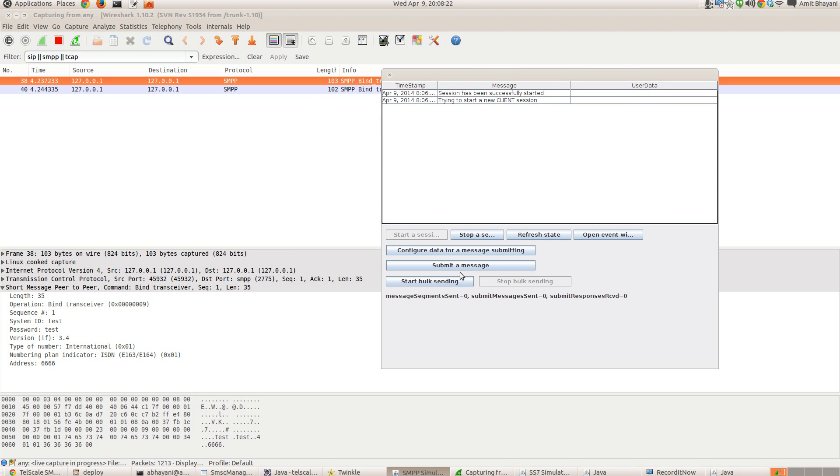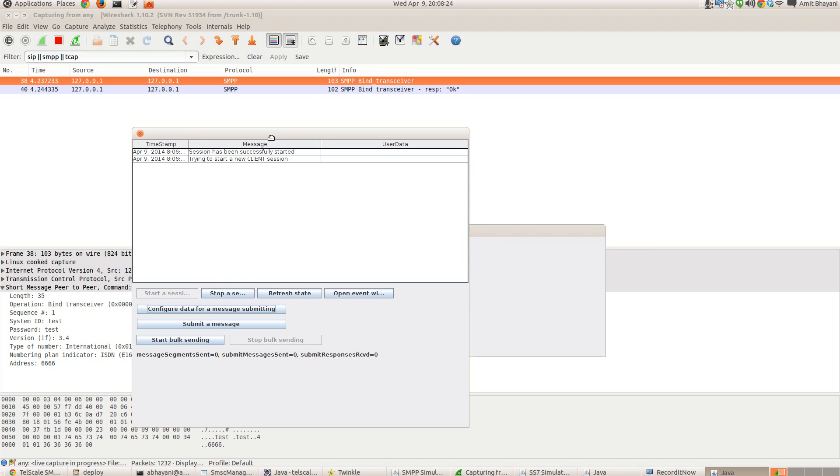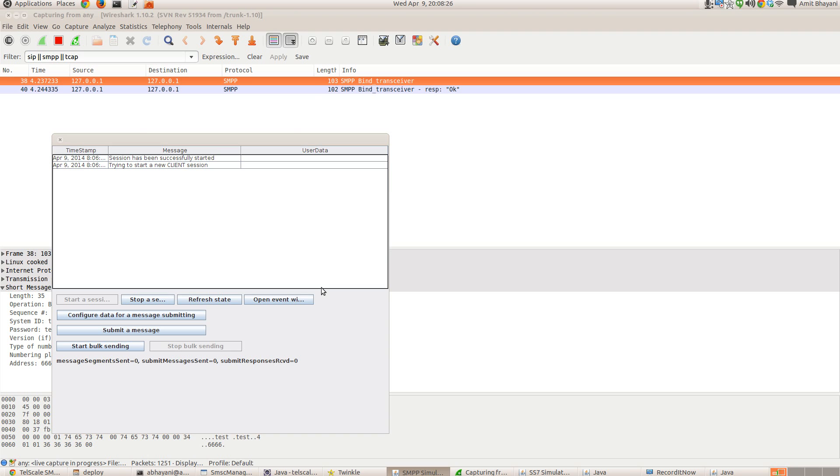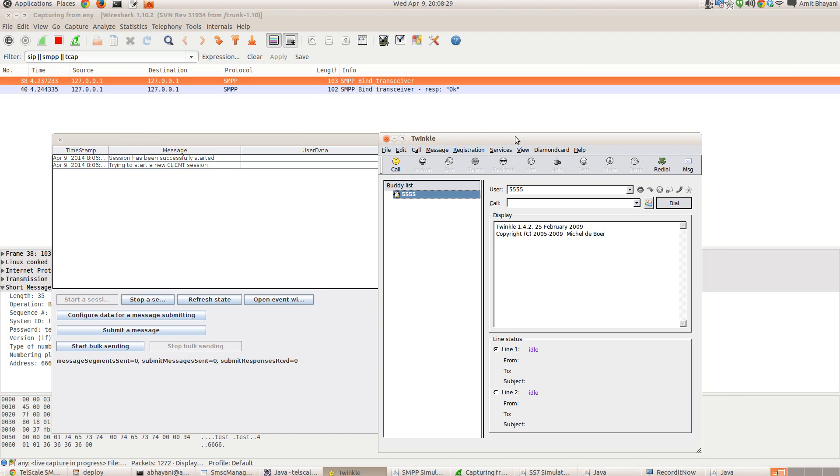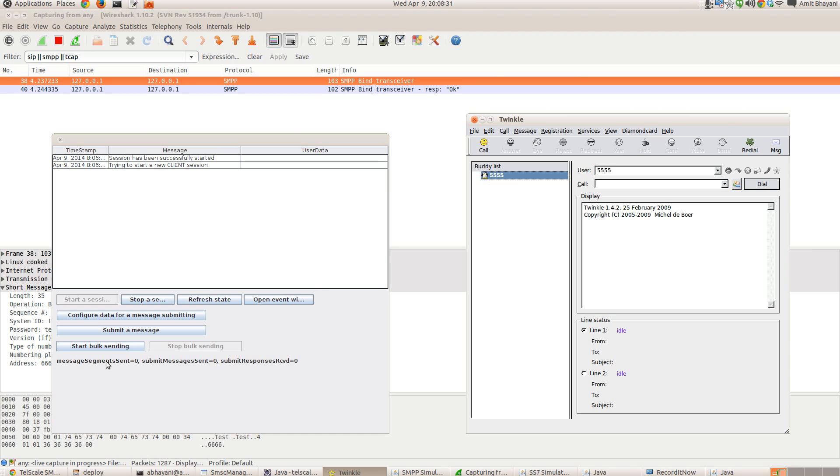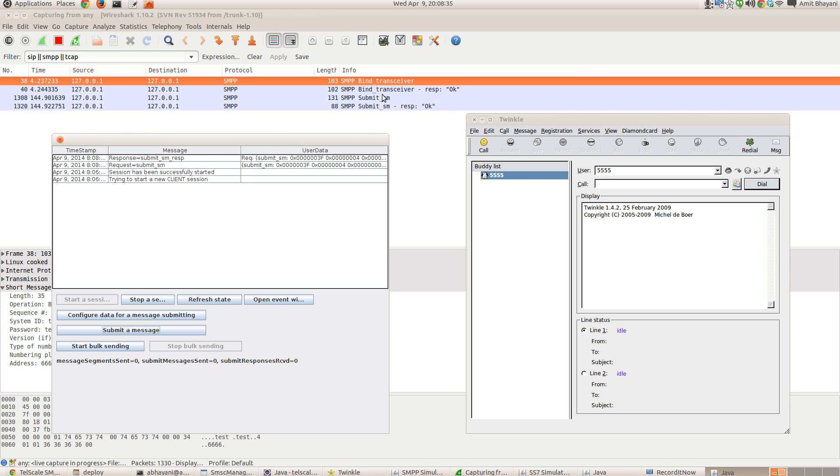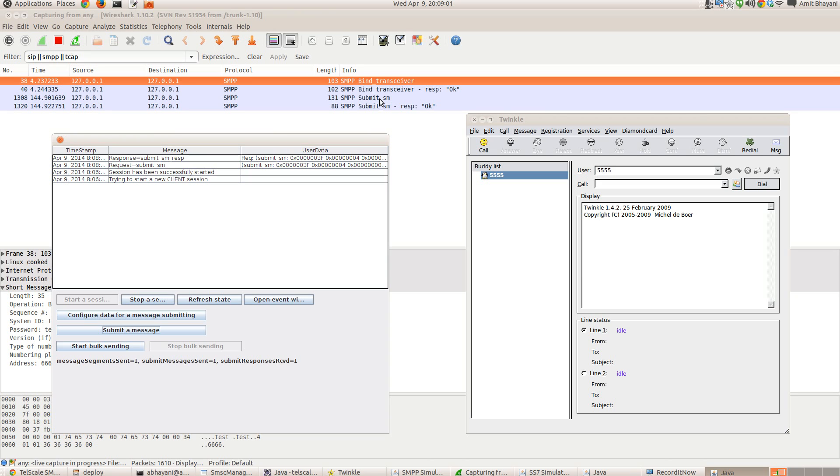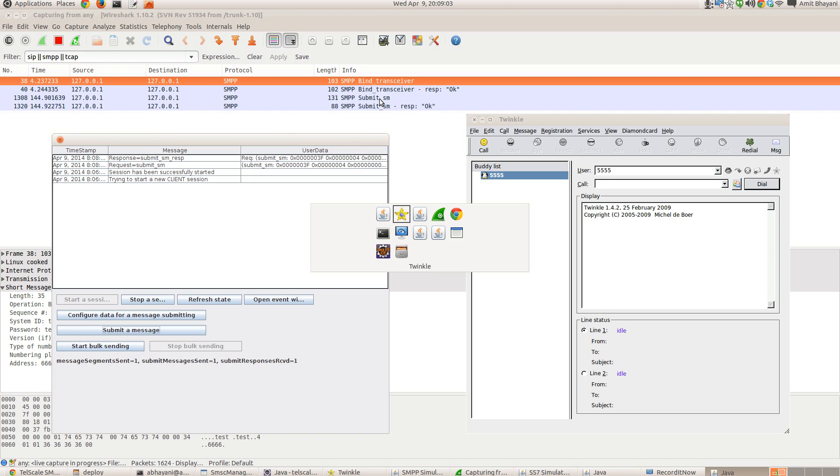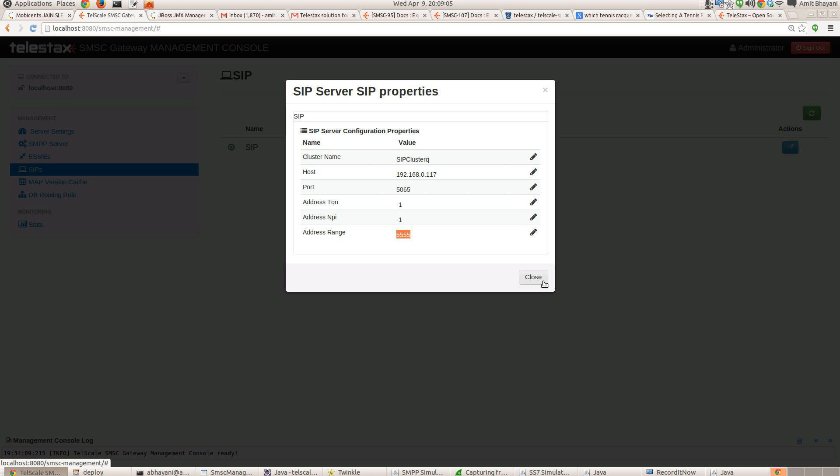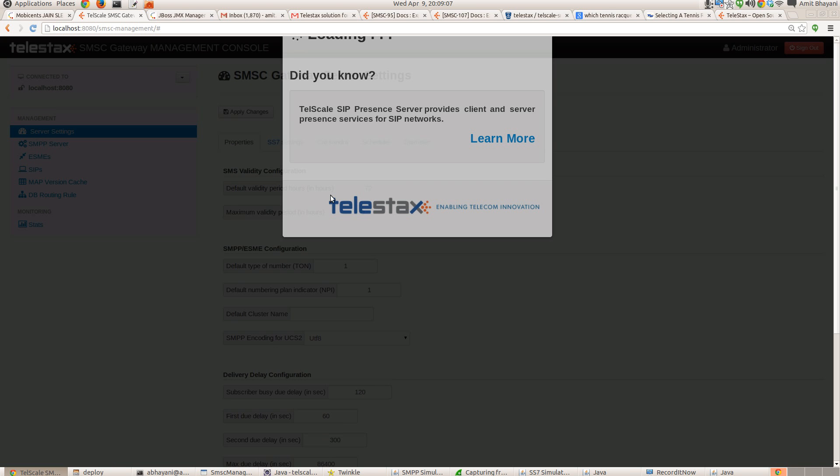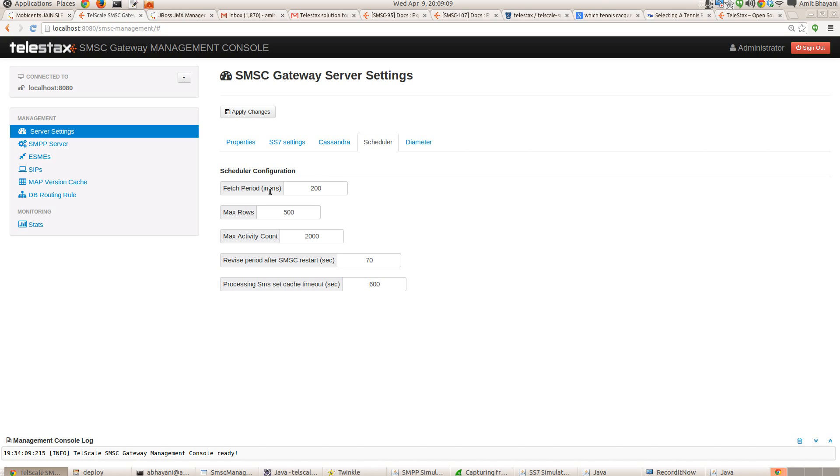So I'm sending a message from the client at the same time that we keep the window open for Twinkle. So we can see the magic. I'm submitting a message. You can see the submit SM has been delivered to SMSC and response. Okay. SMSC will now insert this SMS into Cassandra database in case if there are any failures, if the SIP client is not available. So it has to retry. There is some initial delay for delivery, which is configurable. You can keep it as zero for immediate delivery by default it's 60 seconds.